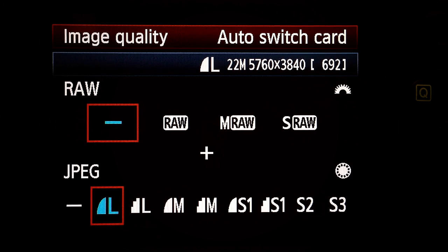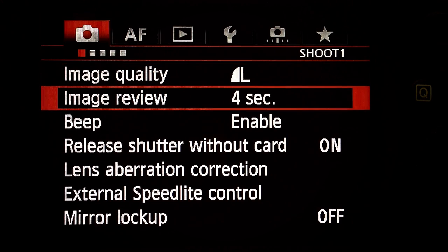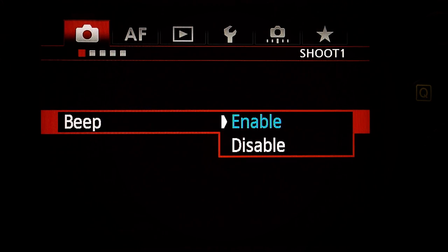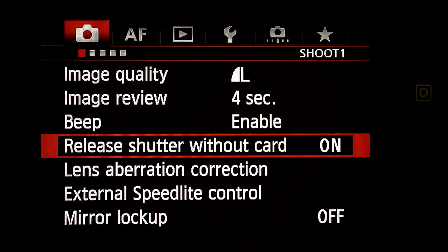Image review: 4 seconds — doesn't matter. Beep: Enable — I like beeps. Release shutter without card: doesn't matter, mine's on.